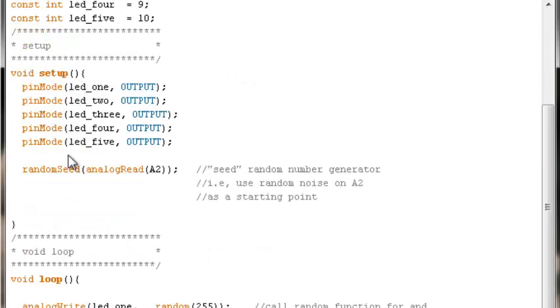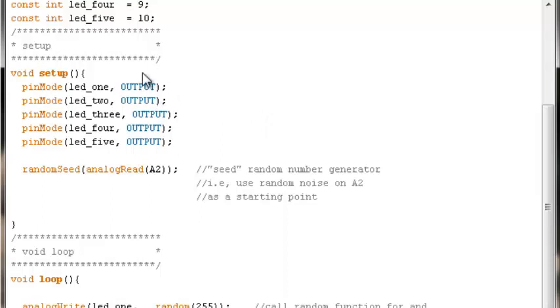Then in setup, we declare all of their pin modes. Just like we're taught starting out, we set all of the LED pins to output.